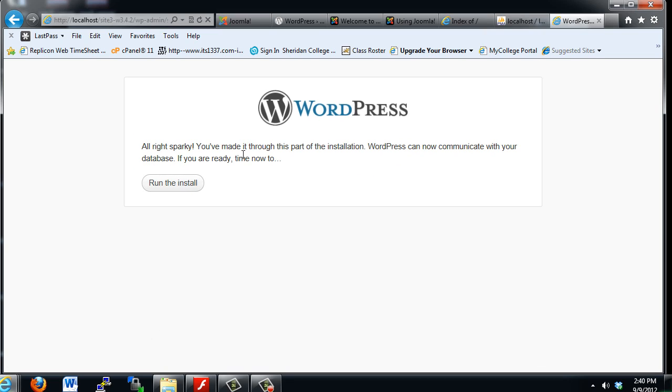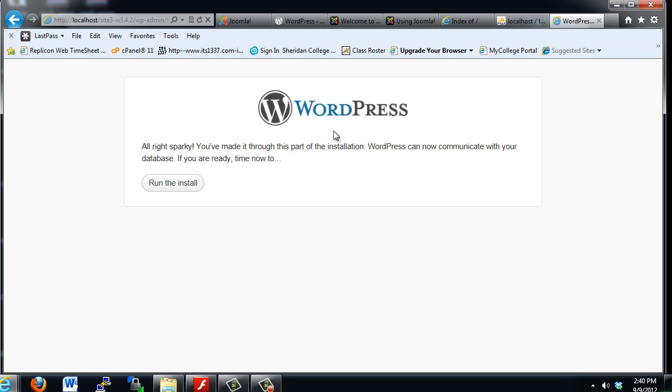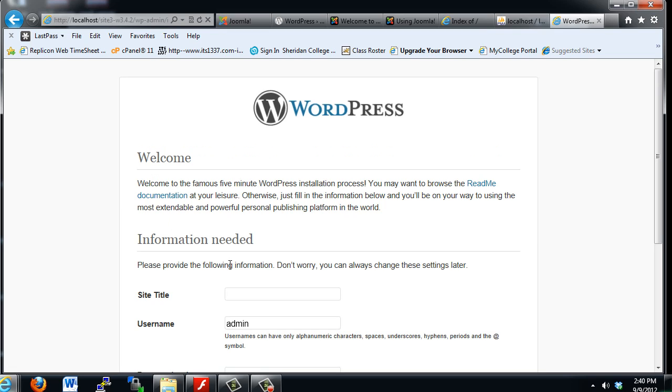All right, Sparky, you've made it through this part of the installation. WordPress can now communicate with your database. So if there had been a problem, we would have gotten a warning that we could not connect to the database because either we put the wrong database name, or we didn't have the right username, or we didn't have the right password for that user. So now all we have to do is run the install. We'll click Run the install.